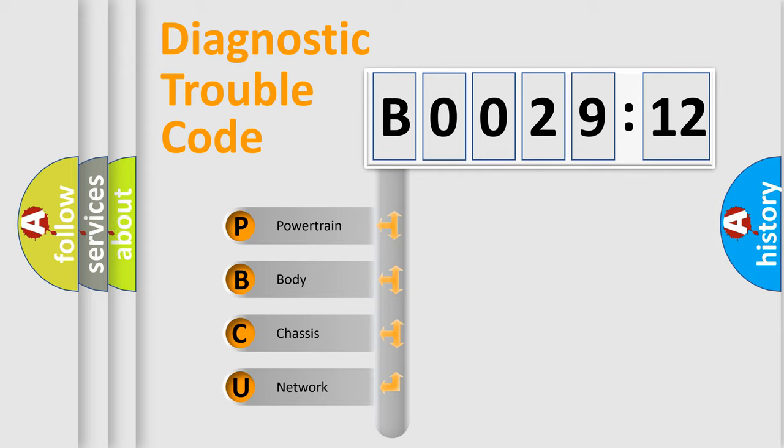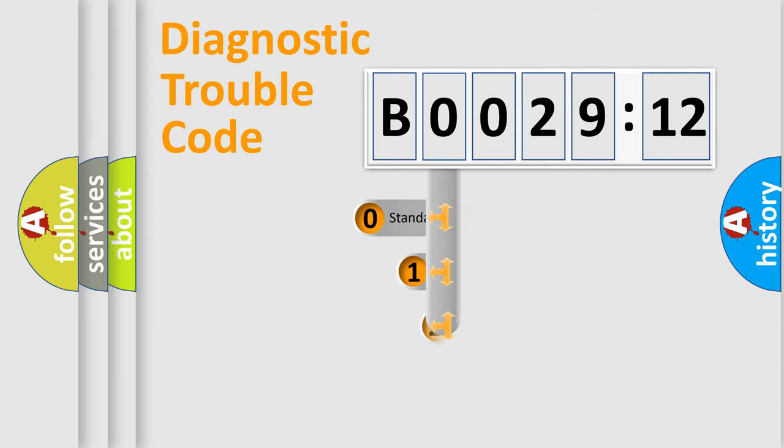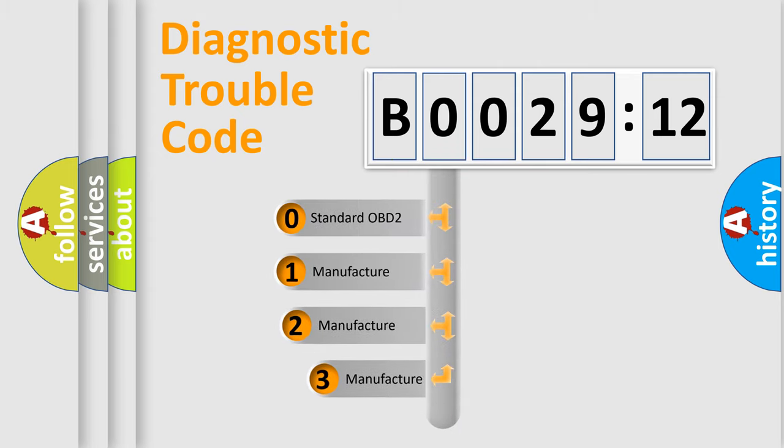We divide the electric system of automobile into four basic units: Powertrain, Body, Chassis, and Network. This distribution is defined in the first character code.